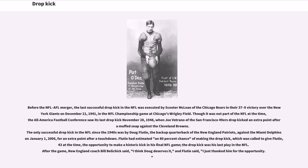Though it was not part of the NFL at the time, the All-America Football Conference saw its last drop kick on November 28, 1948, when Joe Vetrano of the San Francisco 49ers drop kicked an extra point against the Cleveland Browns. The only successful drop kick in the NFL since the 1940s was by Doug Flutie, the backup quarterback of the New England Patriots, against the Miami Dolphins on January 1st, 2006, for an extra point after a touchdown. Flutie had estimated an 80% chance of making the drop kick, which was called to give Flutie, 43 at the time, the opportunity to make a historic kick in his final NFL game.